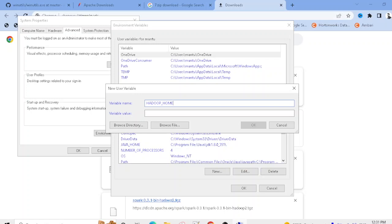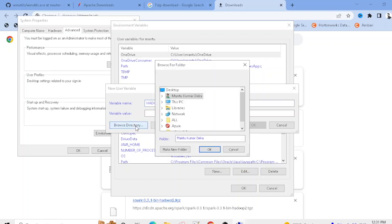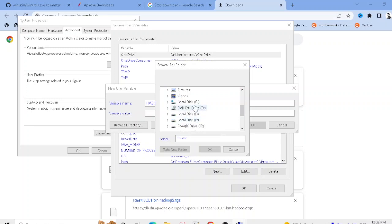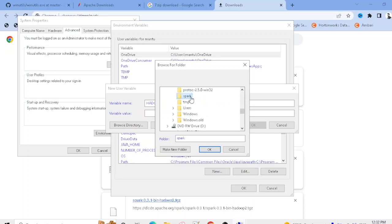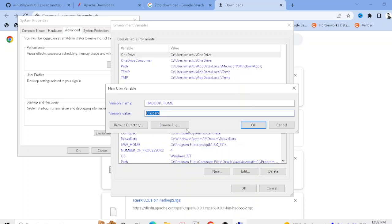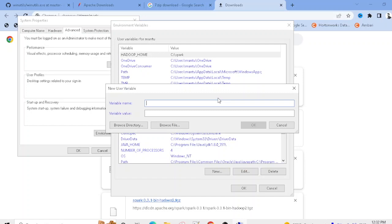For the HADOOP_HOME variable value, go to C:\spark and set that as the directory path. Then create another new system variable named SPARK_HOME and set its value to C:\spark as well.